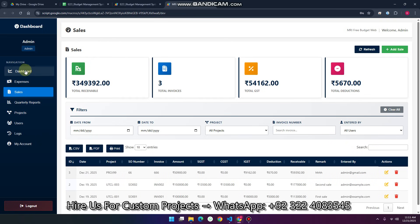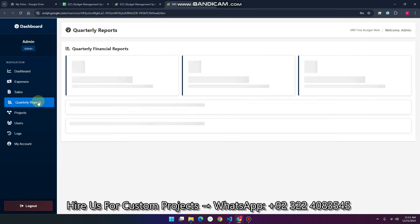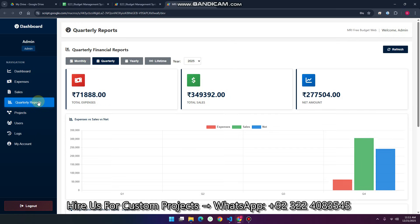Now you understand the dashboard, the expenses, the sales, and the projects. Come to the quarterly reports. In the quarterly financial reports, you can see your six-month report.